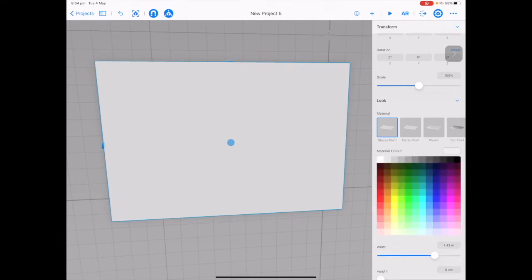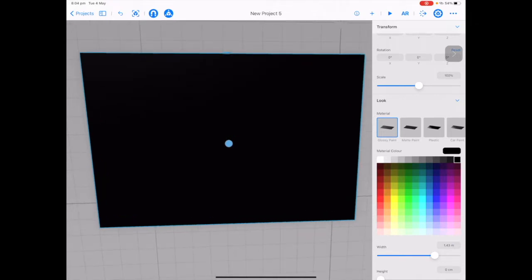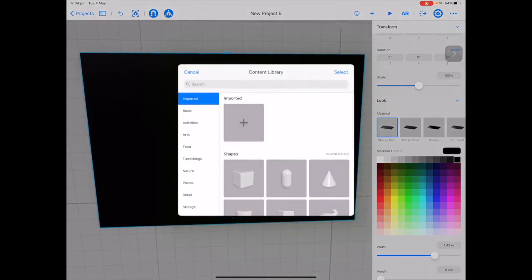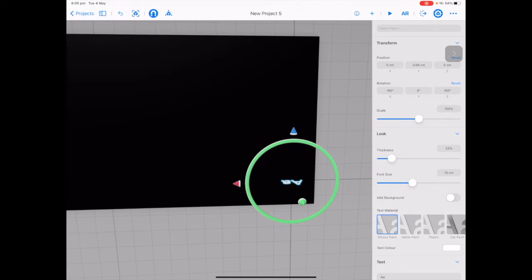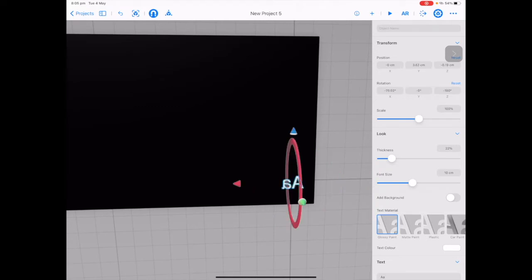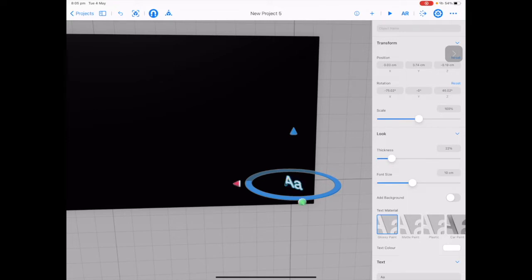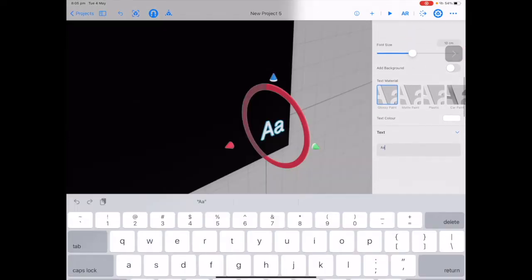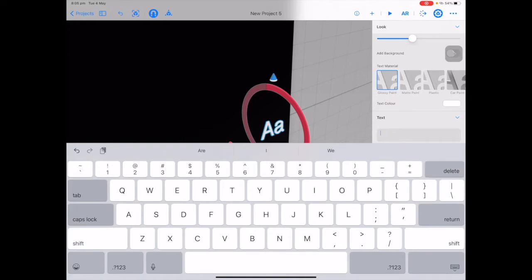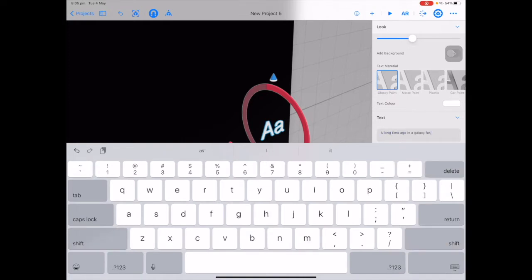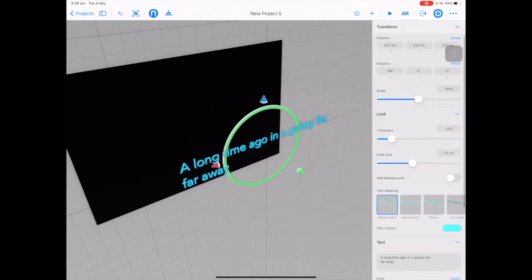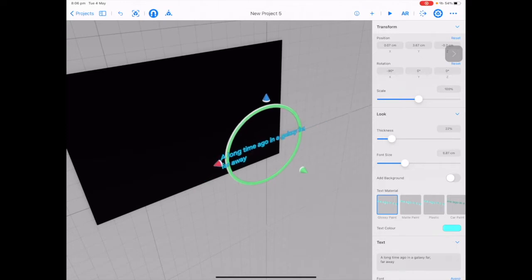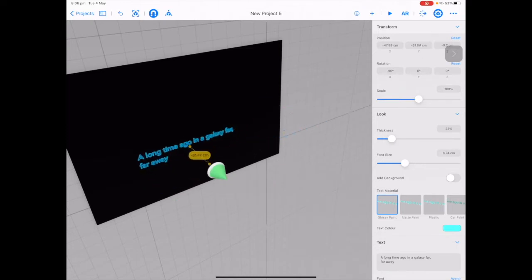Change the material color to black to give it that space look. Now let's add some text — tap on plus to open the content library, scroll down and tap on Text. Tap on your text, tap the red arrow to rotate, then tap the blue arrow and rotate around. On the transform panel scroll down, tap on Text and type in your text. When you get too far, tap return to start a new line. Change the text color to light blue and the font to Avenir. On the transform panel, scale down the font size and use the arrows to move it into place.